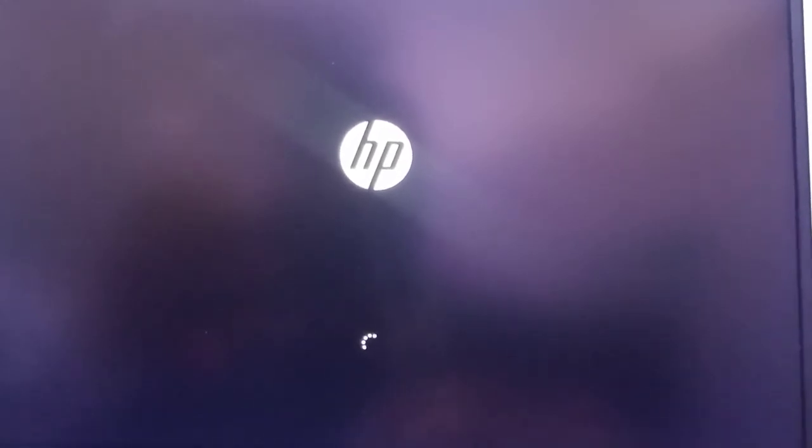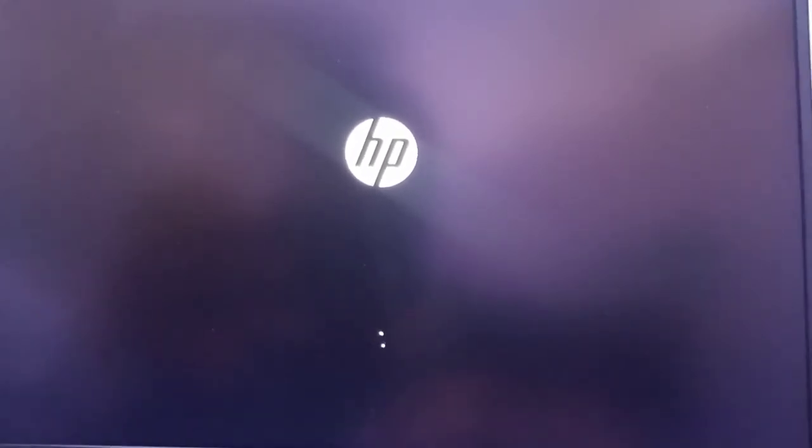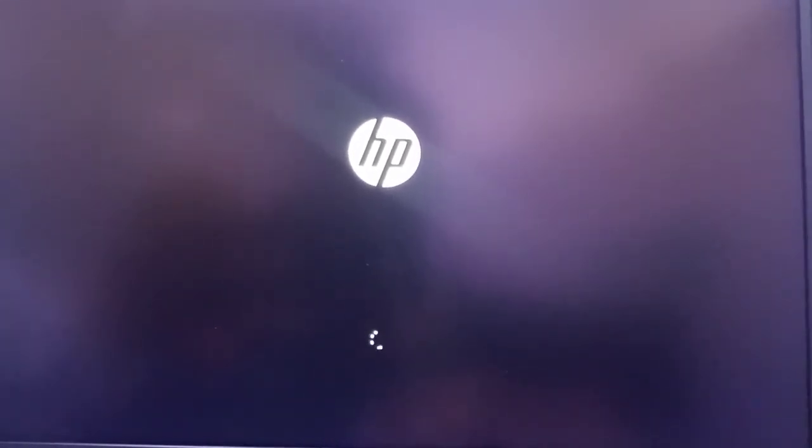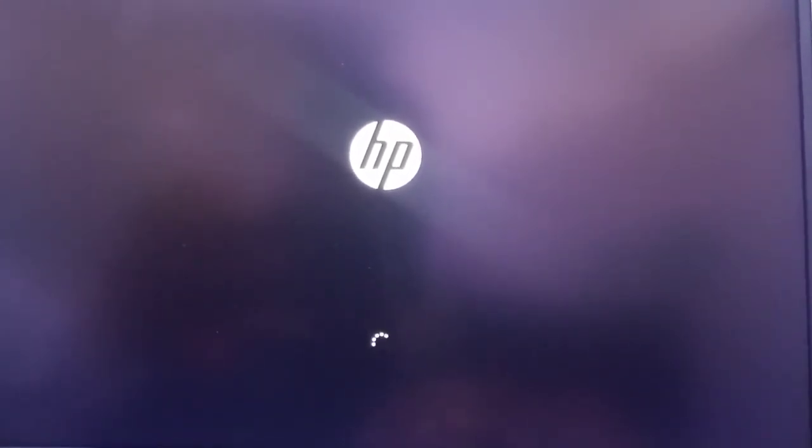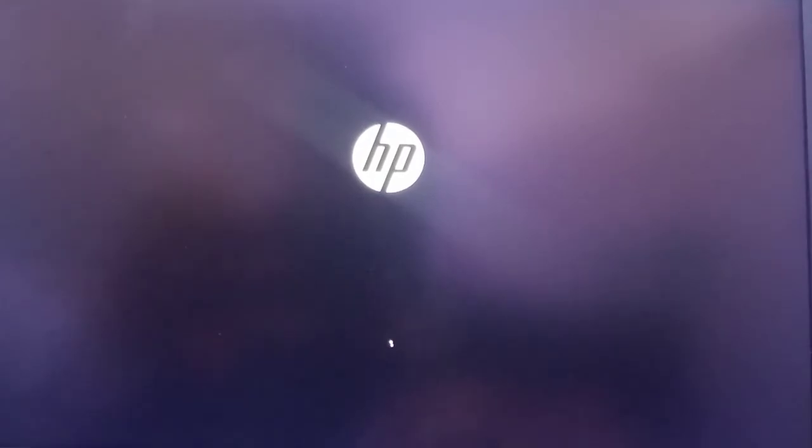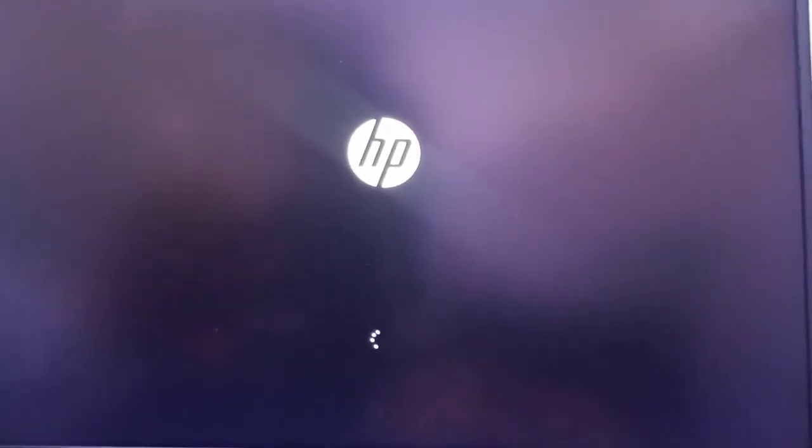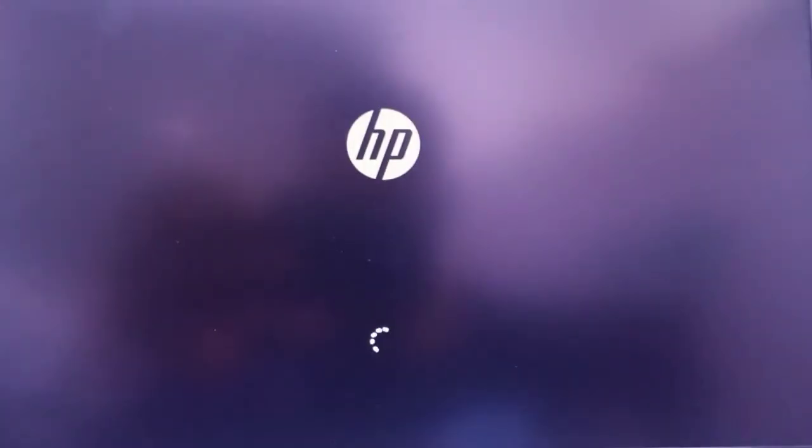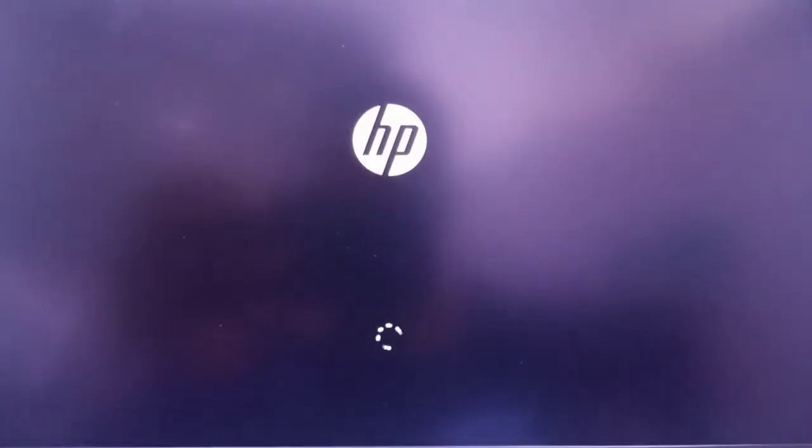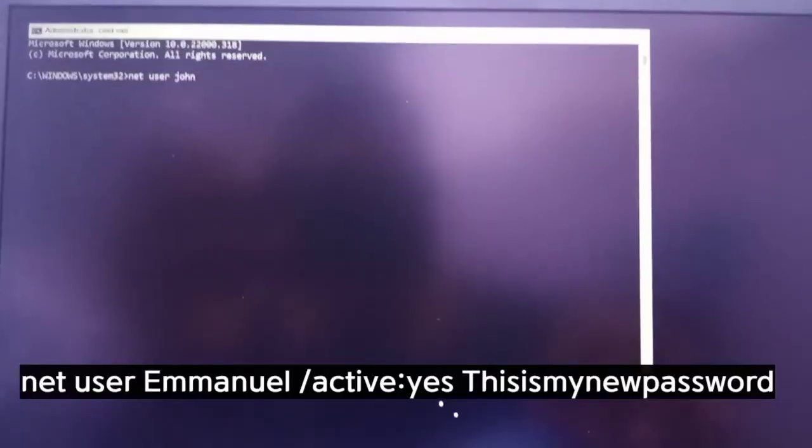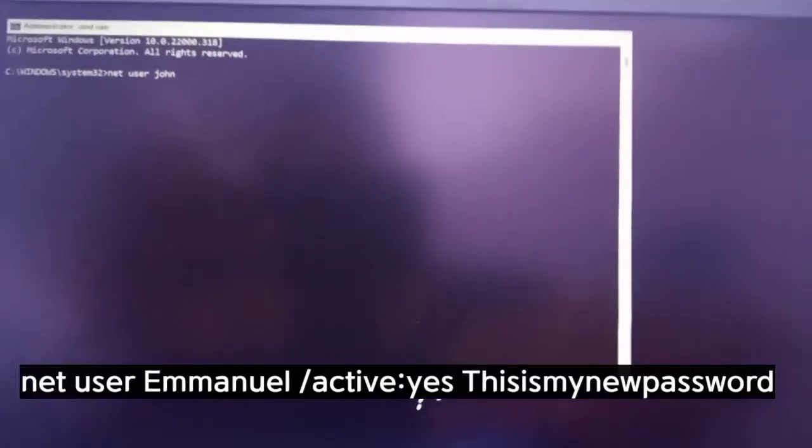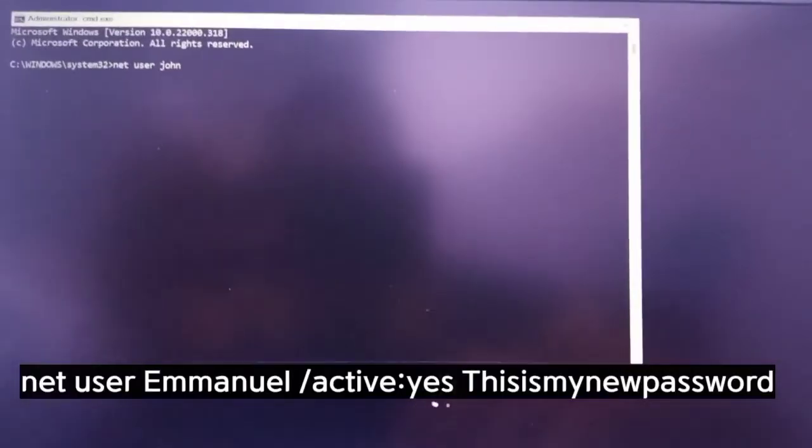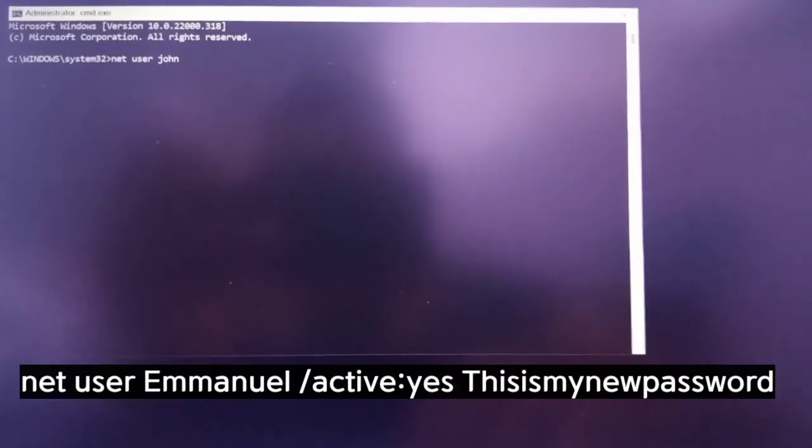So your system will load up for a bit, so just hold on. As it's modifying, it's changing it. What it's doing now, what it has done, is that it has removed the old password that was on that computer. And then it will give you a command prompt for you to create a new password.